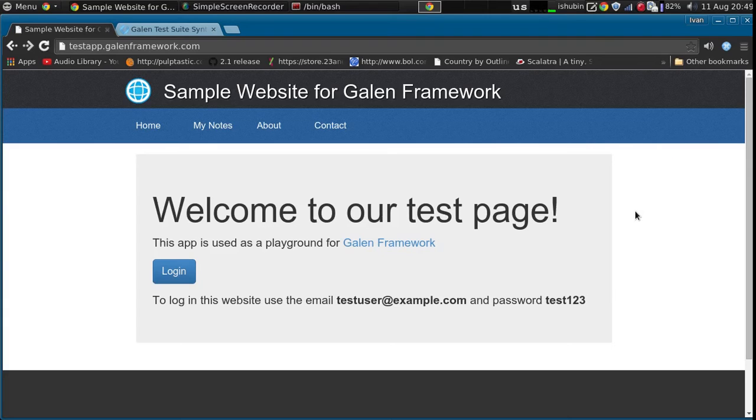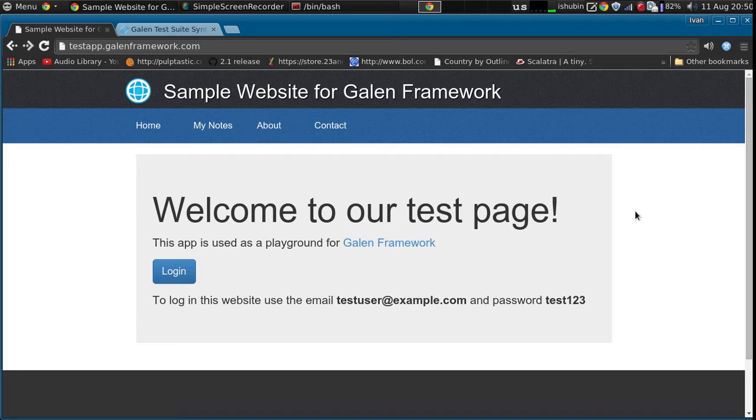Hi, my name is Ivan. I'm the creator of Galen Framework and in this video I would like to show you how to inject custom JavaScript in the browser before checking the layout.